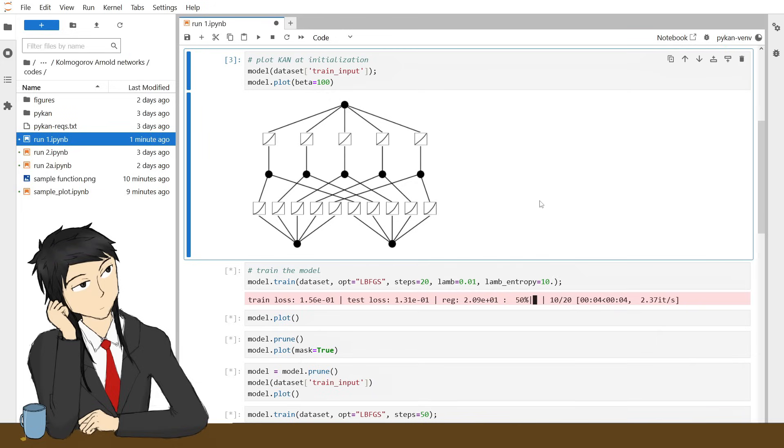It will optimize the coefficient of the splines in each five functions, and you can also call prune to remove redundant connections.